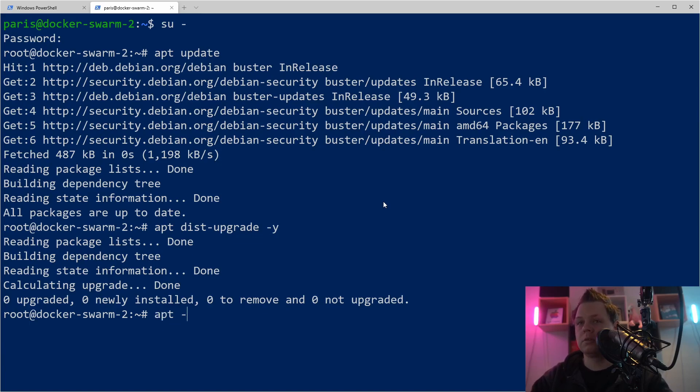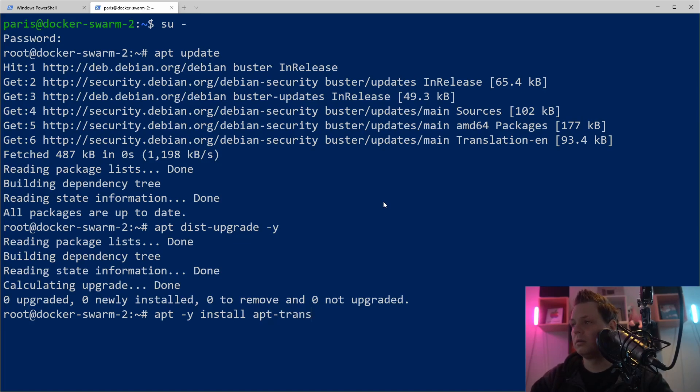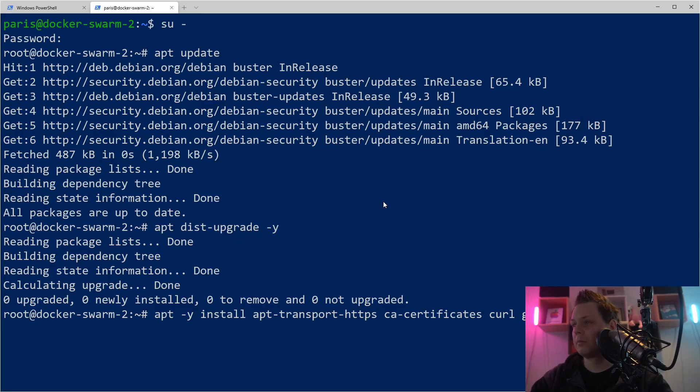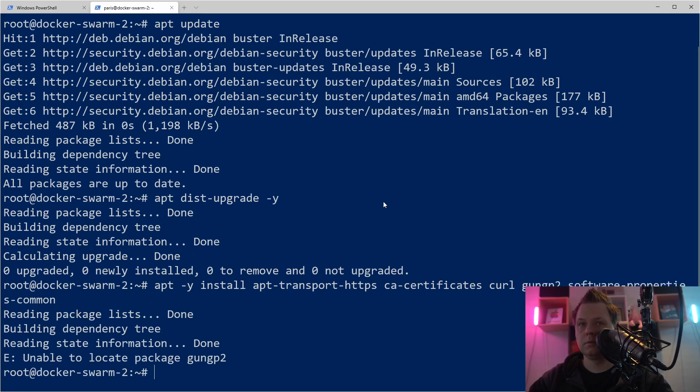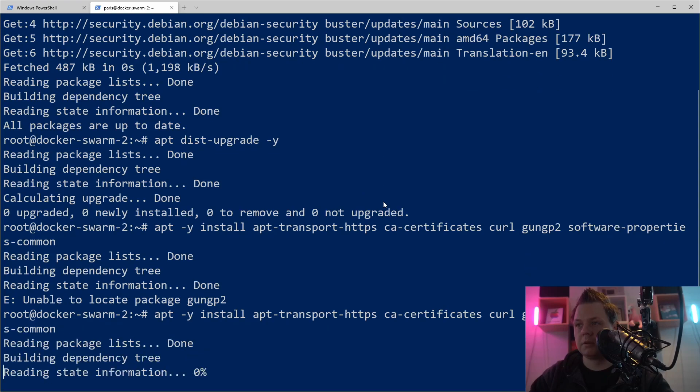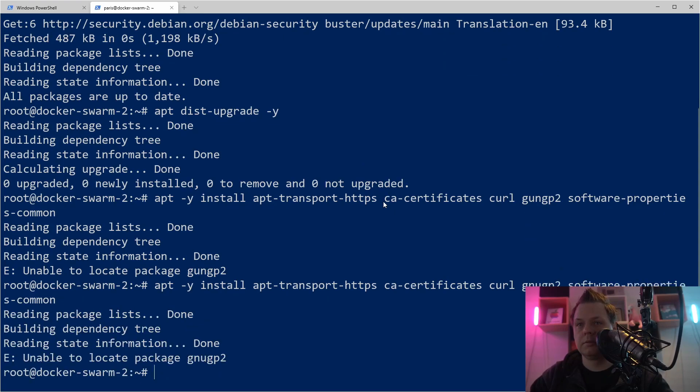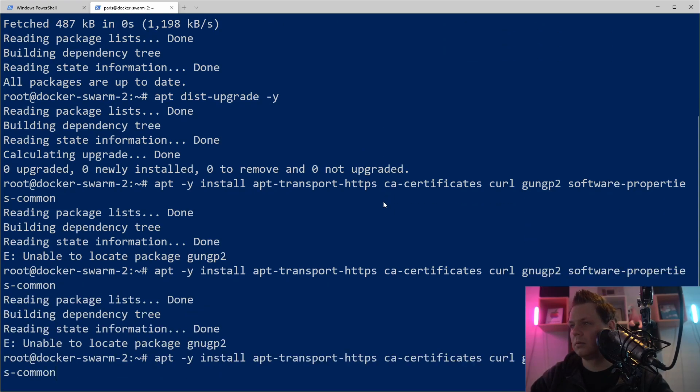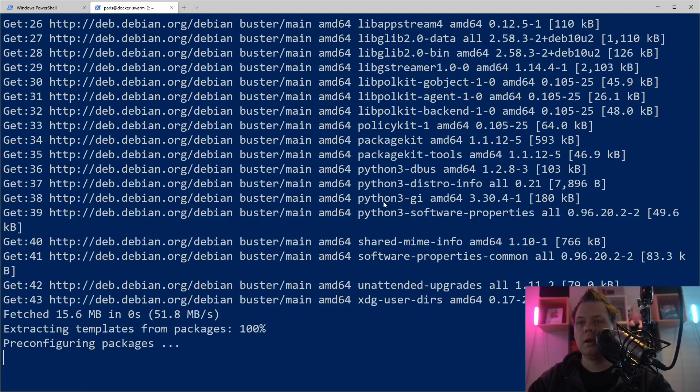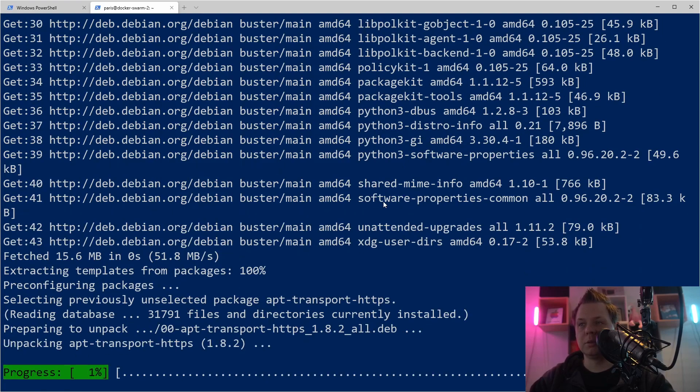And then we want to install the packages we need before we can install Docker. We need apt-transport-https and then we need the certification package, and then we need curl and gnupg2 and software-properties. Okay I have a spelling error here. Try one more time. I'm too fast here. This can take a little while depending on your computer.